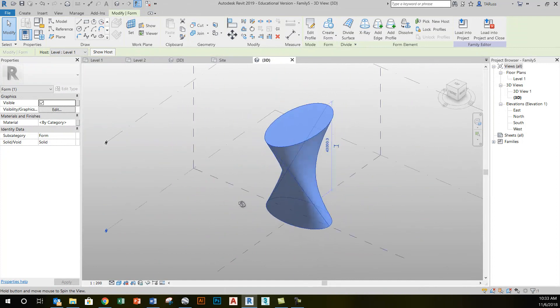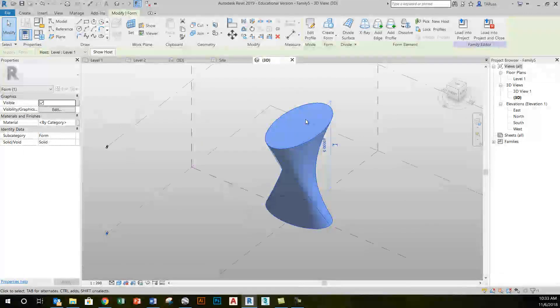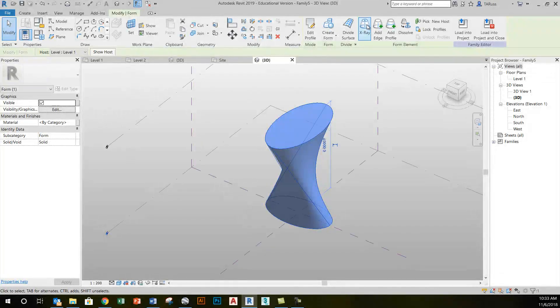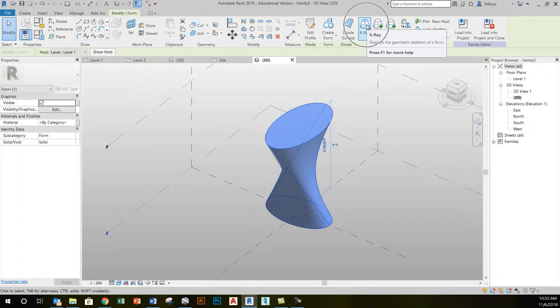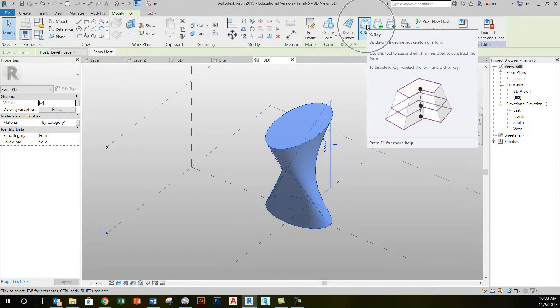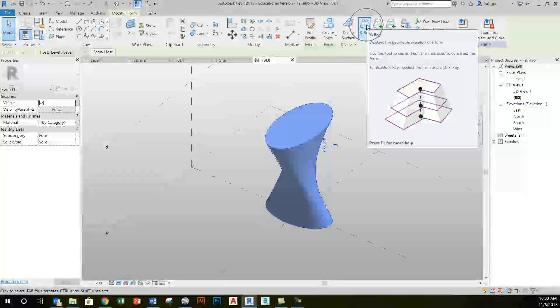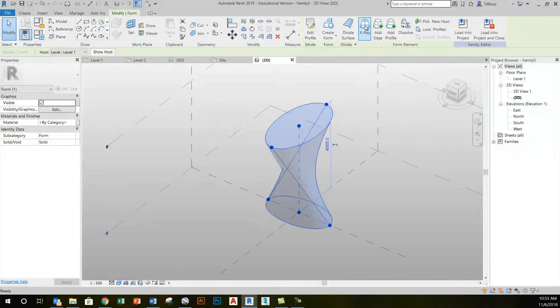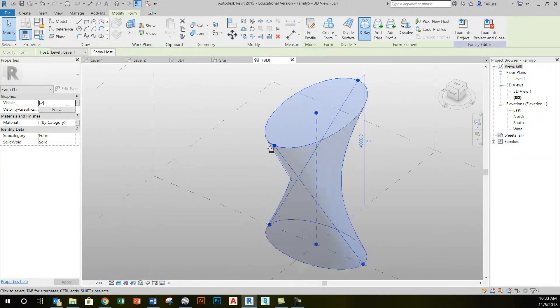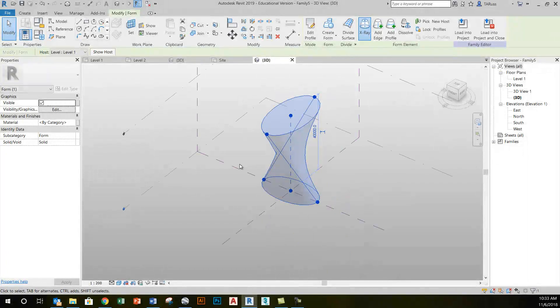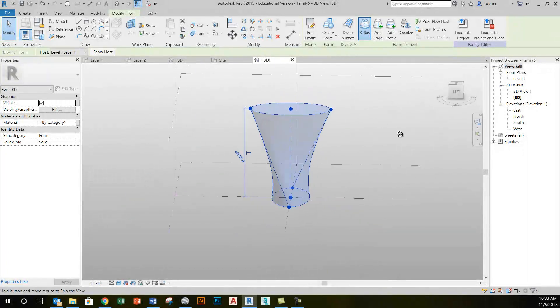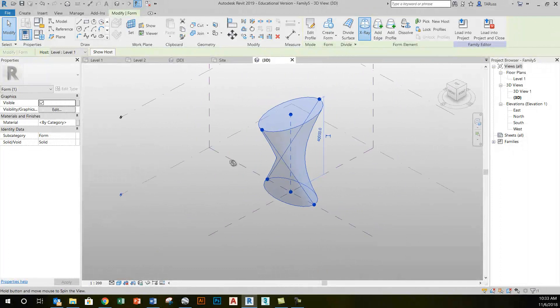With it selected, I now have the option of going to a different view. This is the x-ray view that allows me to see all the information here, the points, the edges, and the shapes that are driving this form.